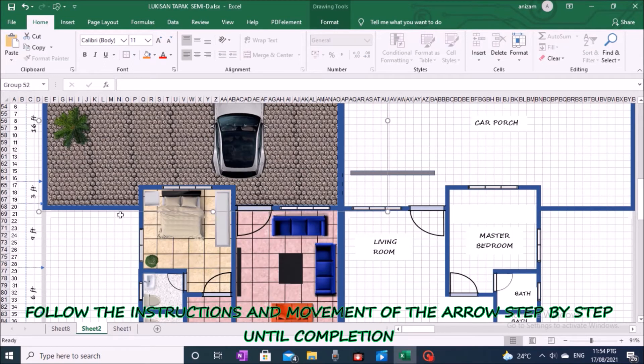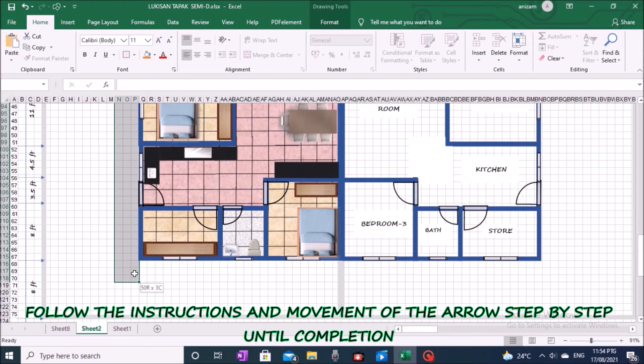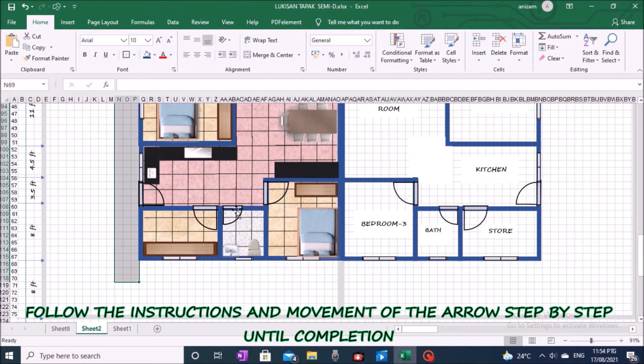The next process is to make the sidewalk floor on the outside. Do the step-by-step process as shown on the screen.